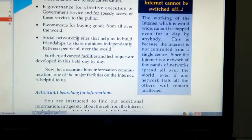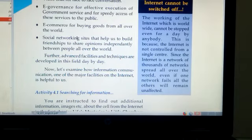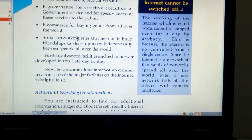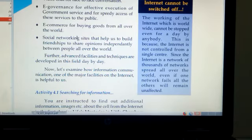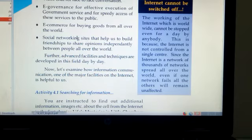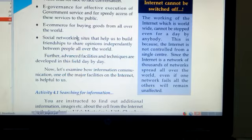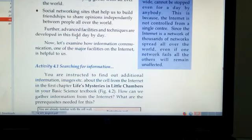Internet cannot be switched off. The working of the internet, which is worldwide, cannot be stopped even for a day by anybody. This is because the internet is not controlled from a single center. Since the internet is a network of thousands of networks spread all over the world, even if one network fails, all the others will remain unaffected.